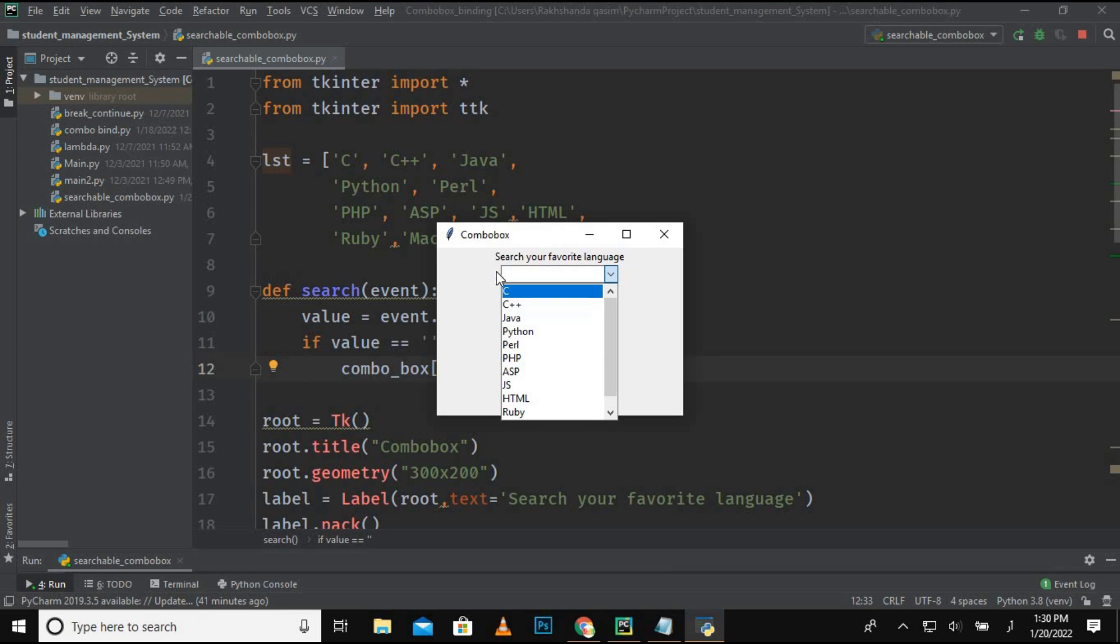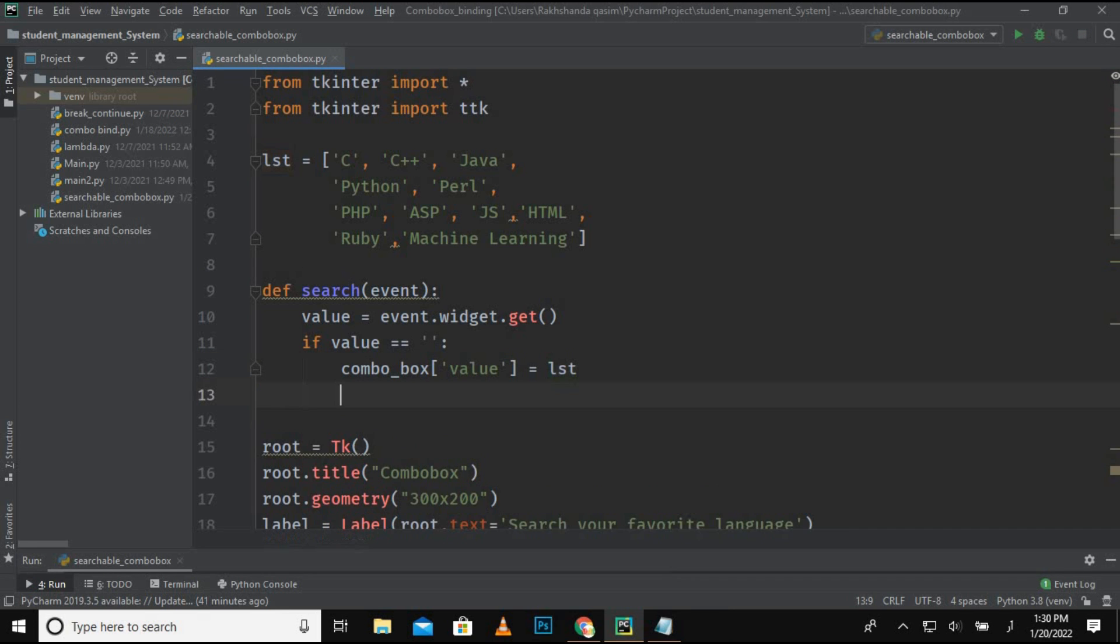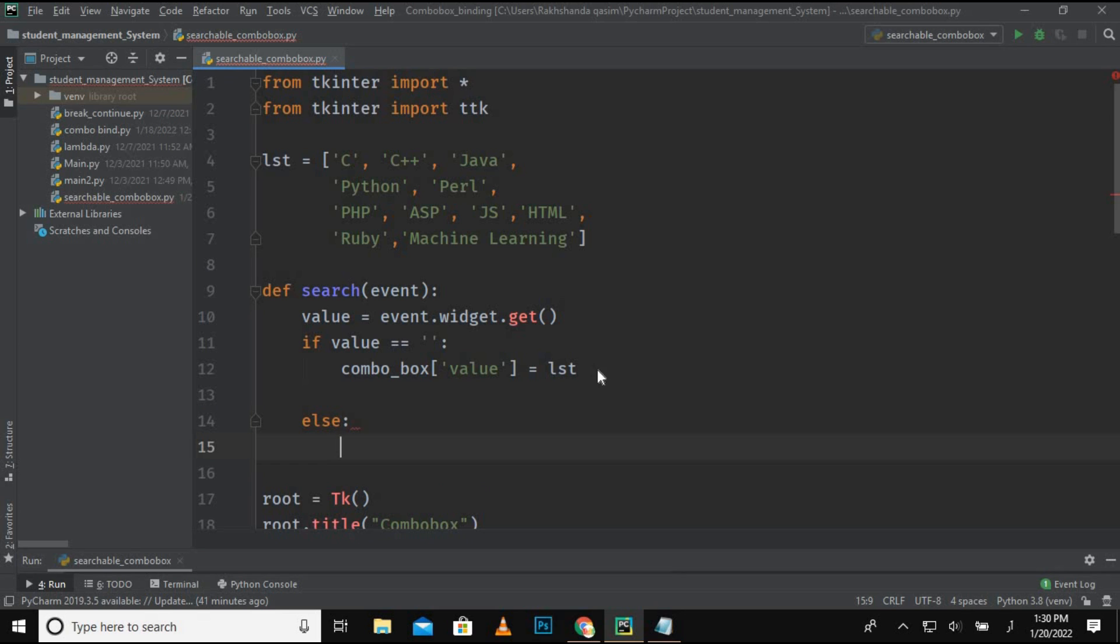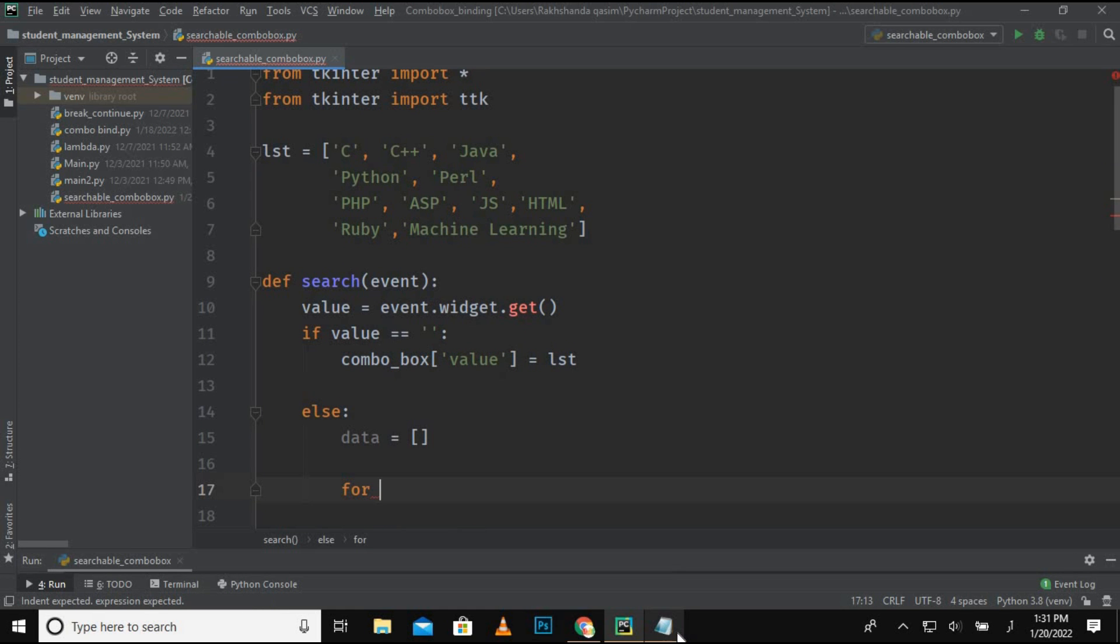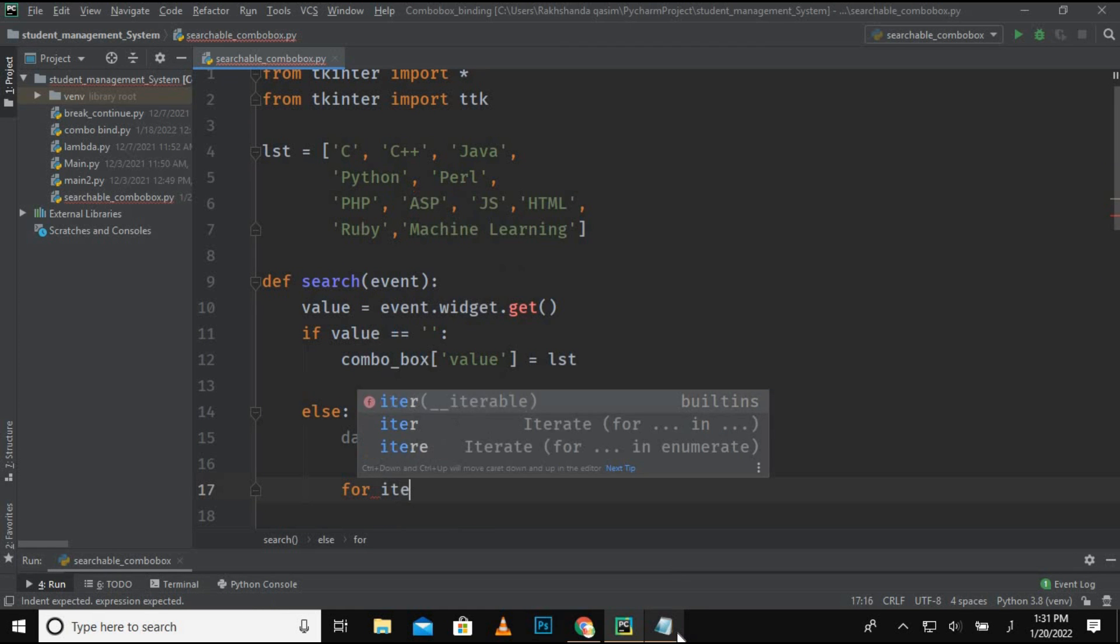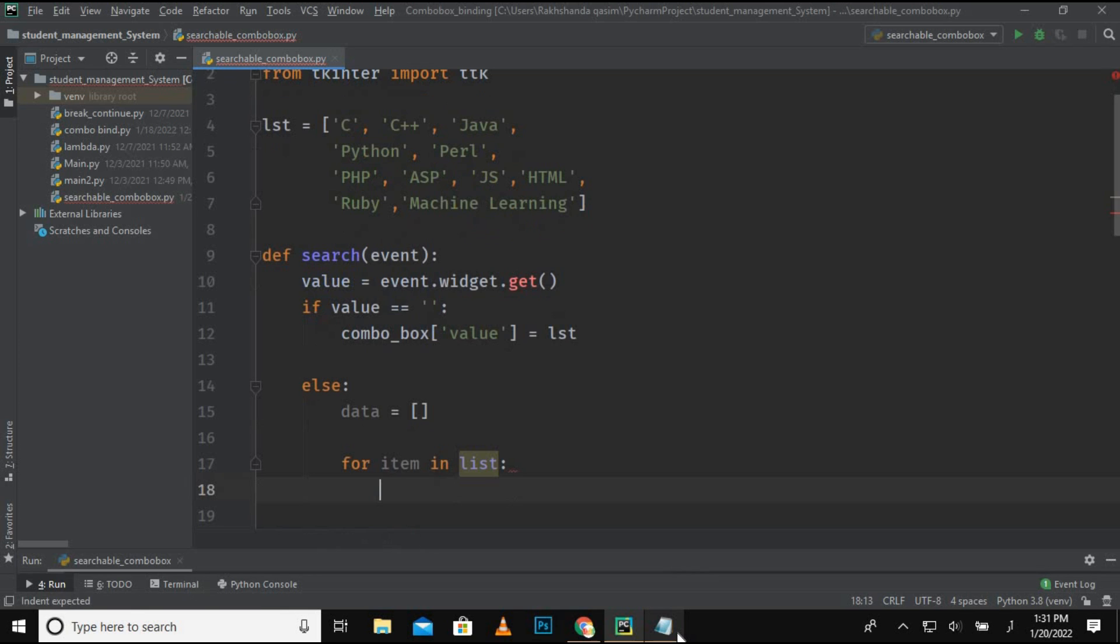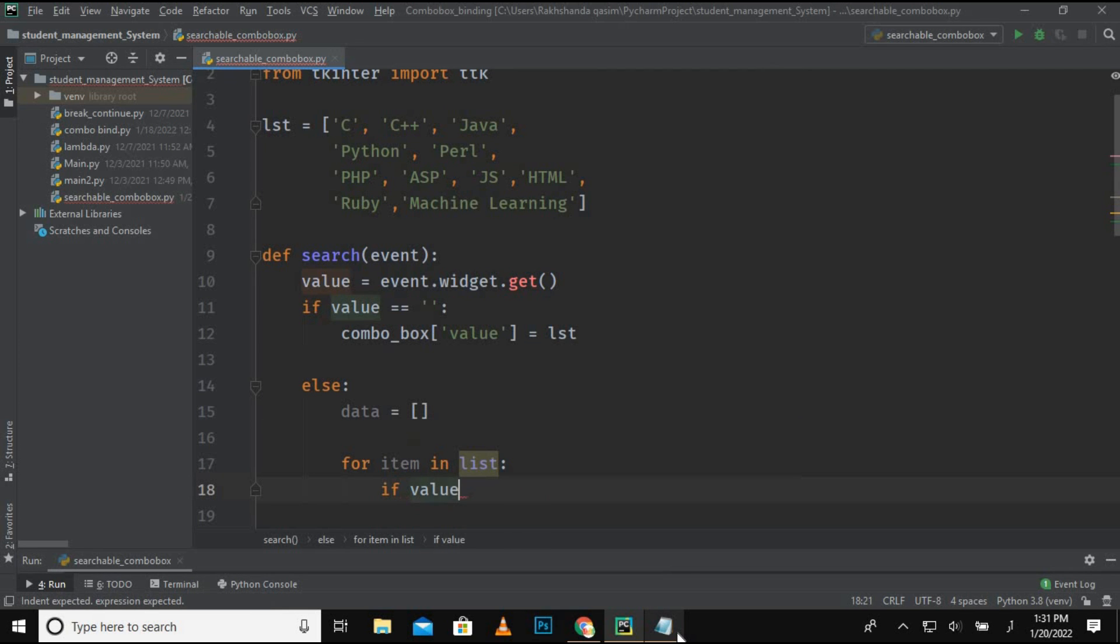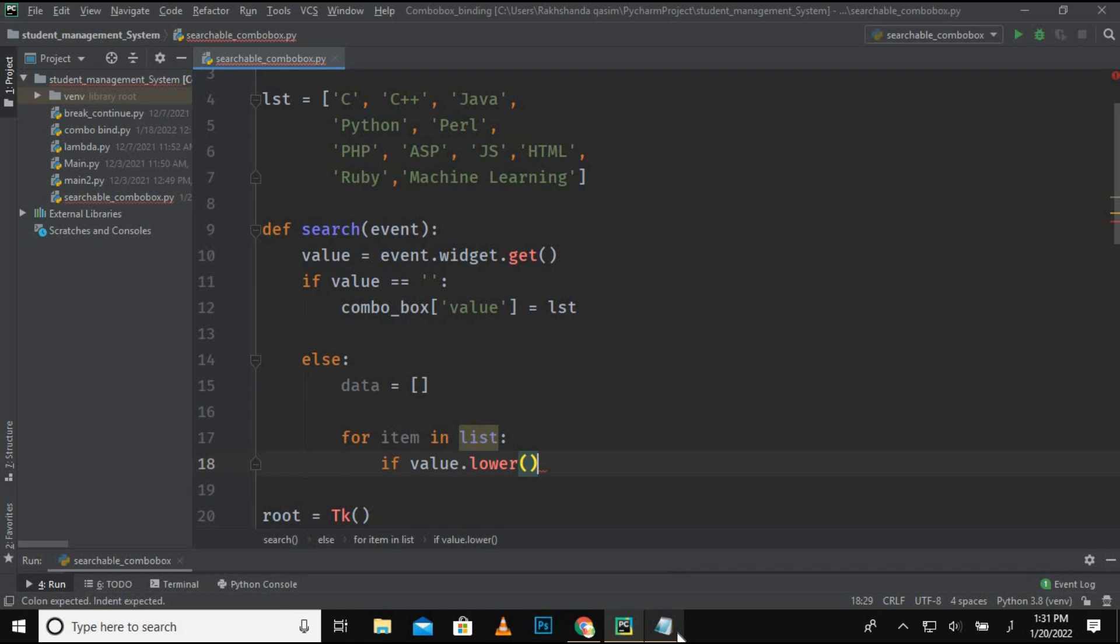In that case, just show the list because we haven't typed anything in that search field. And now move on to the else part, which is data. I am taking an empty array where I want to append the search result, and for item in list...